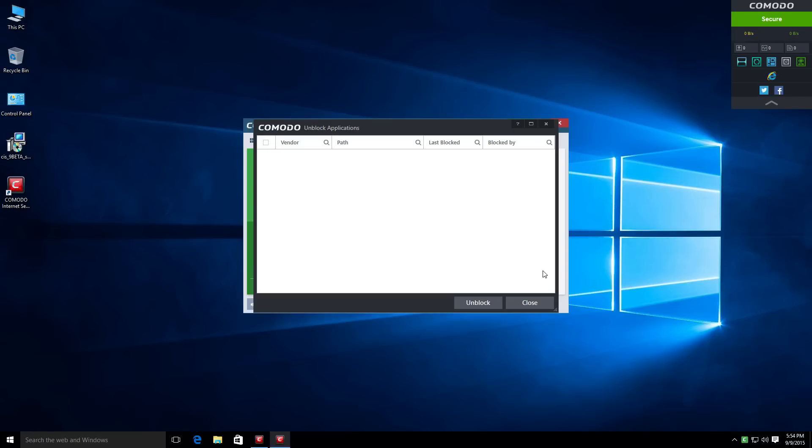But on the other hand, this could also allow them to unsandbox malware depending on how Comodo has their safeguards in place, whether it will prevent something like that from happening or if something like that could be a possibility. We'll just have to wait and see later on down the road.